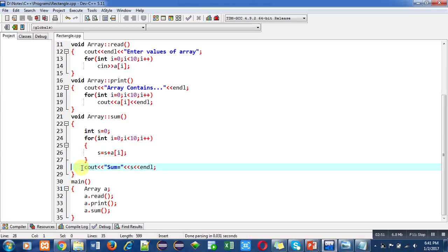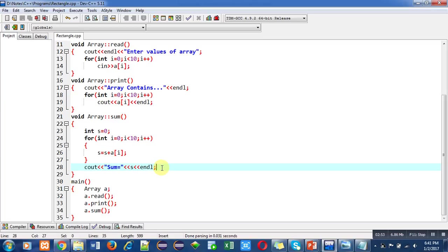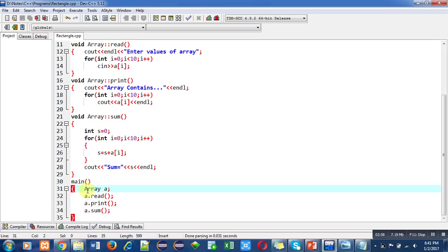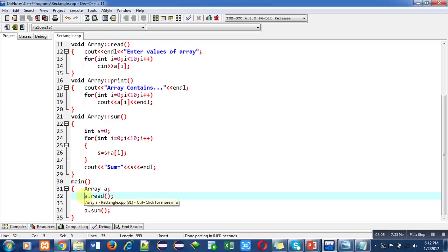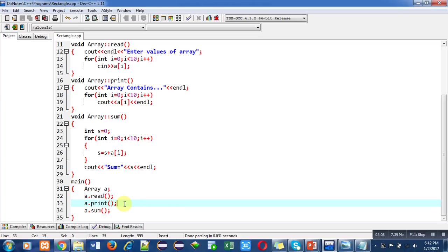After this, main function is defined in which object a is declared of array type. Then a.read will read elements of array, a.print will print all elements of the array, and a.sum will display the sum of array on console.